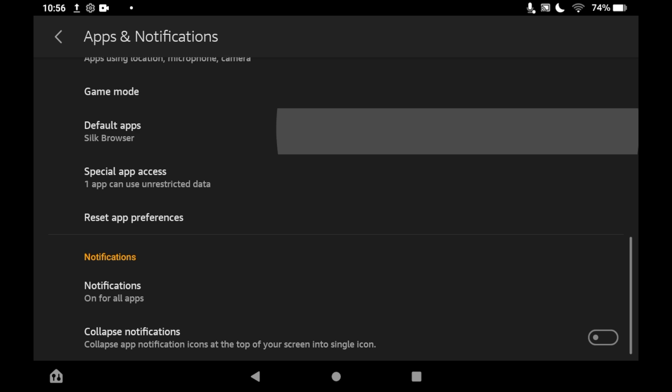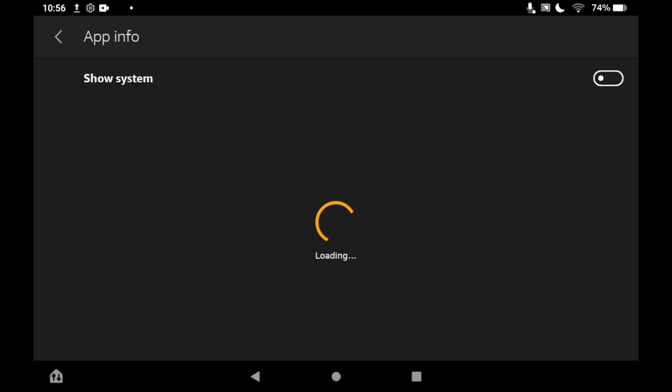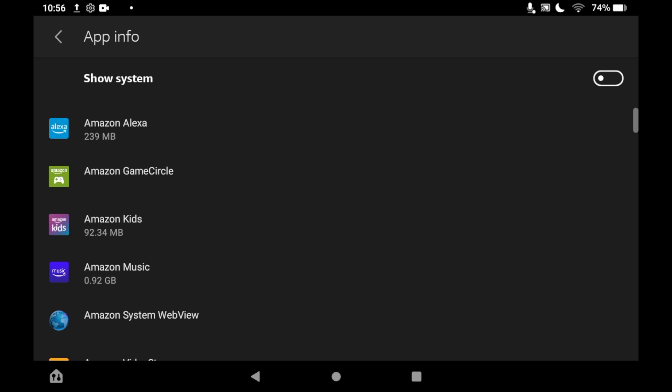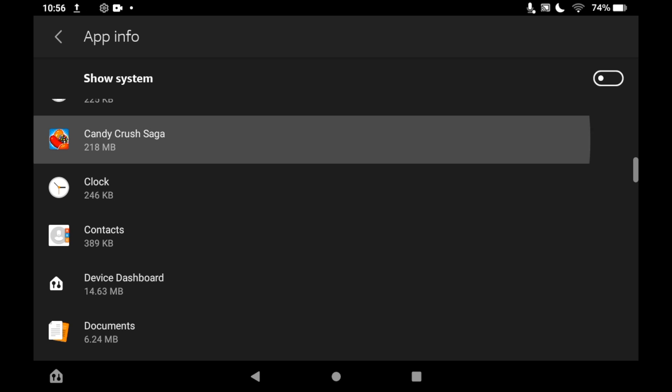You can also do it individually within apps. Go to the apps section and click see all apps. Then go to whichever app you want to mute notifications for. I'm going to use Candy Crush as an example.